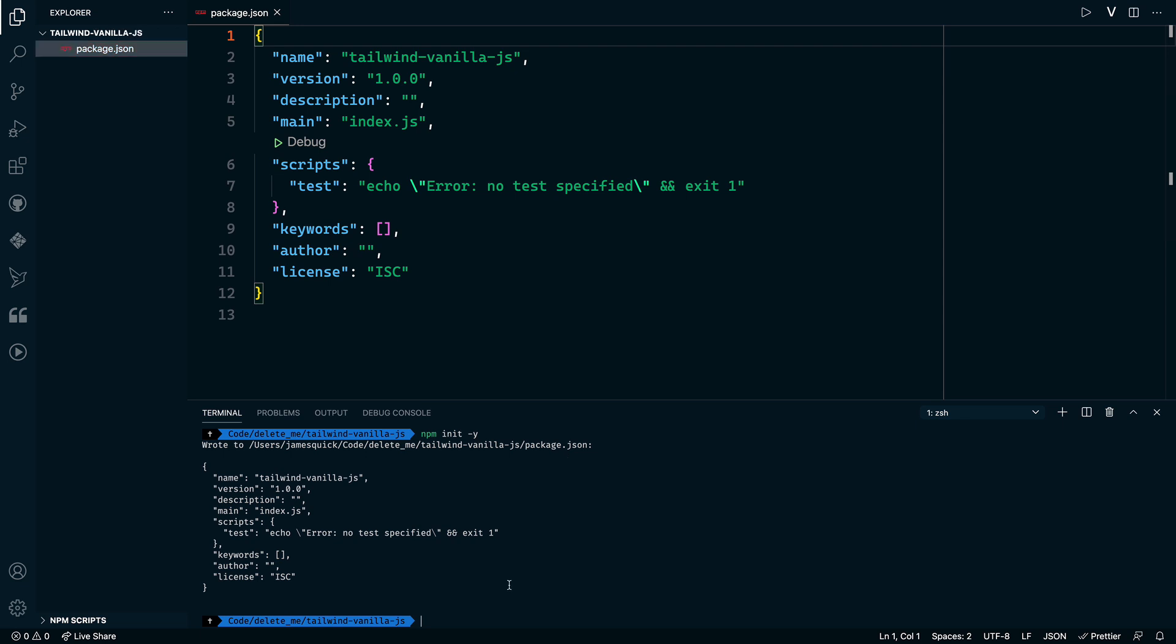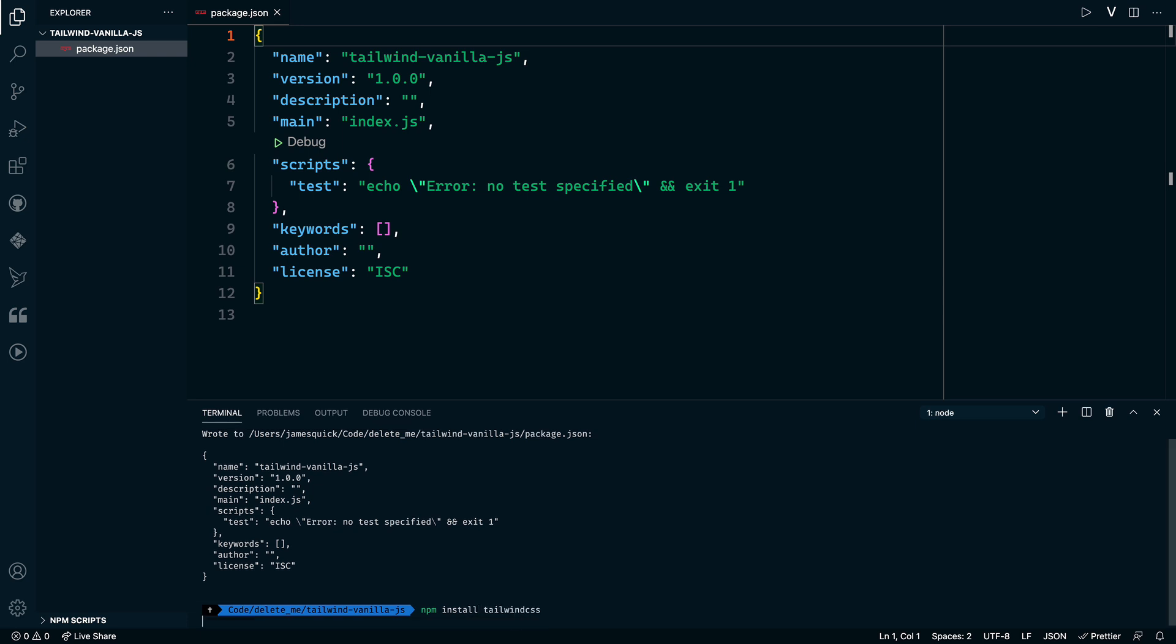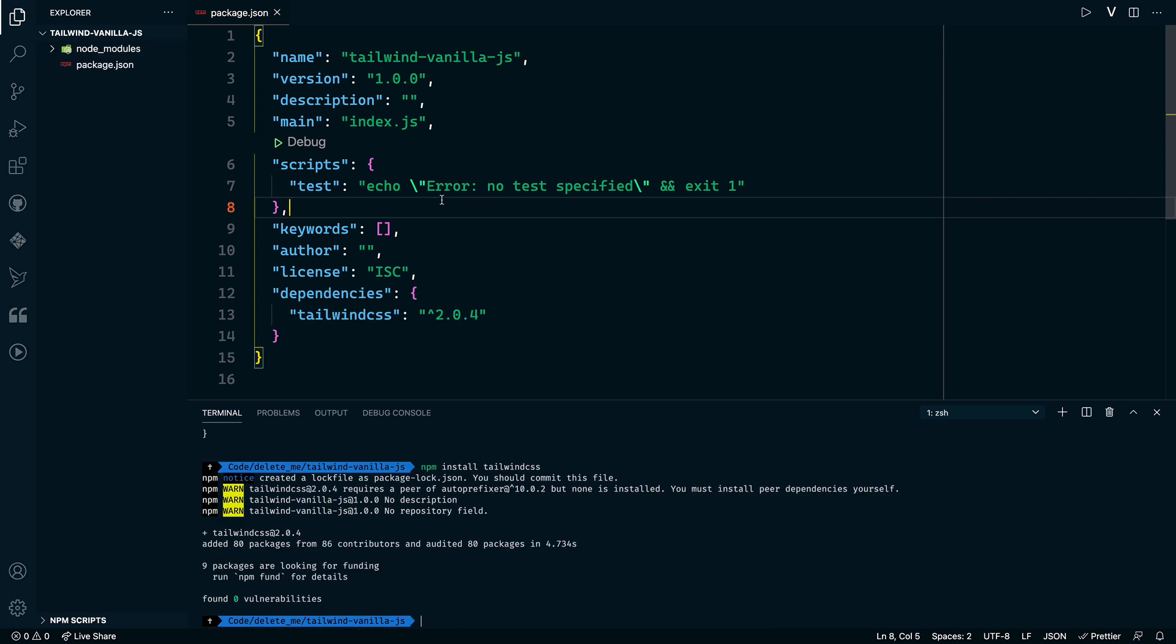Now, the next thing we want to do is do the actual npm install of Tailwind CSS. We want to install that package. All right, so it looks like that is done installing.